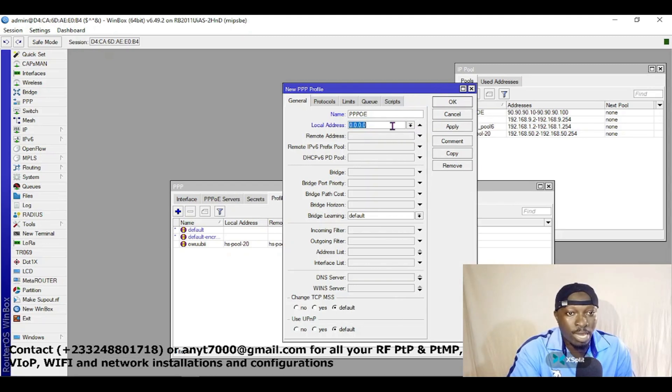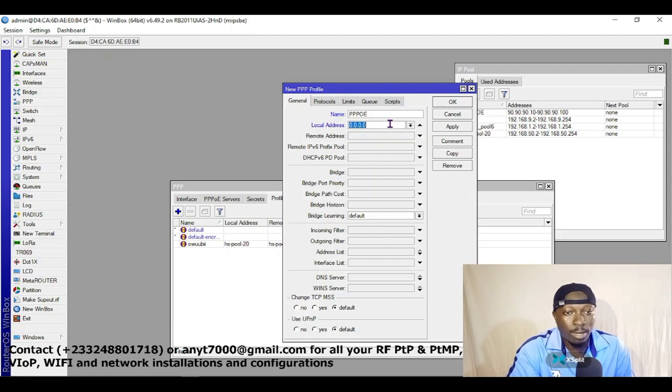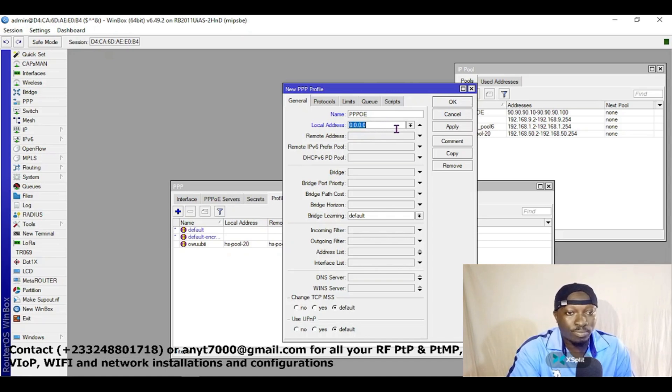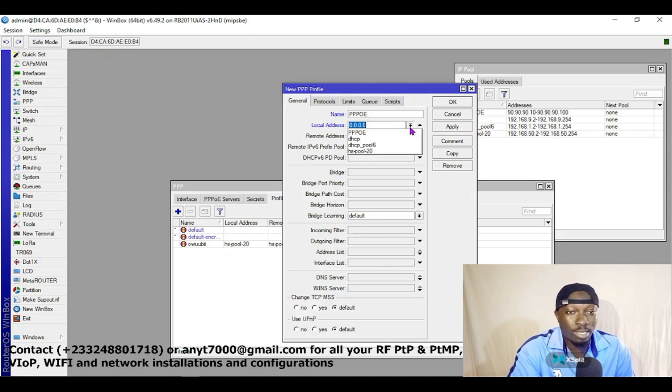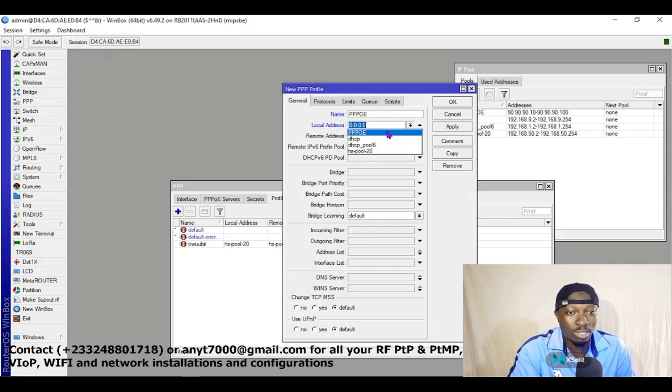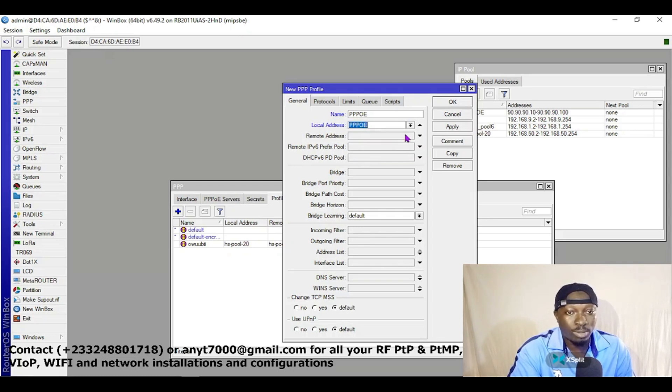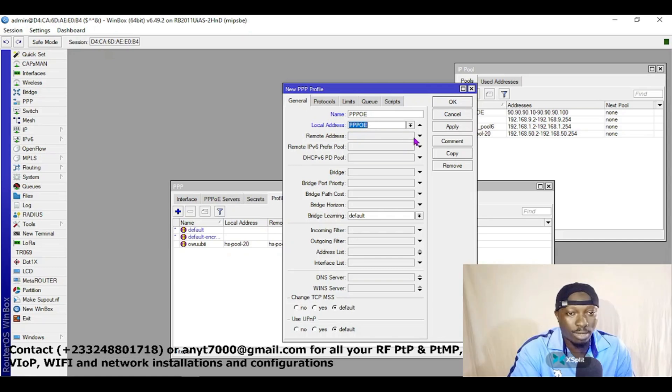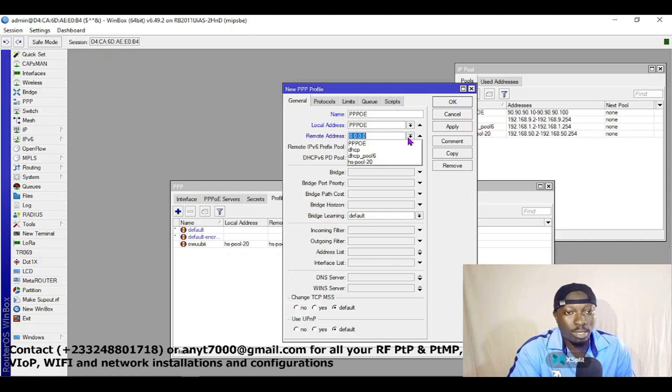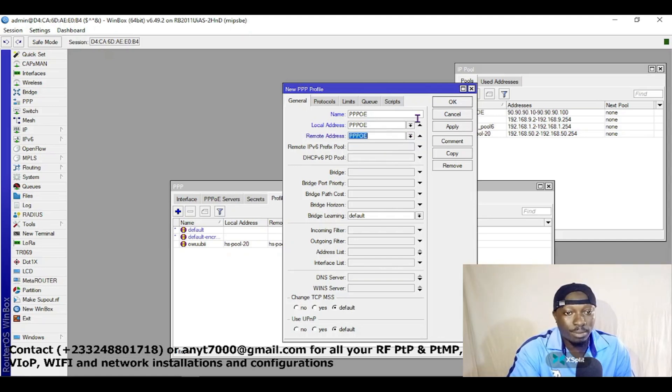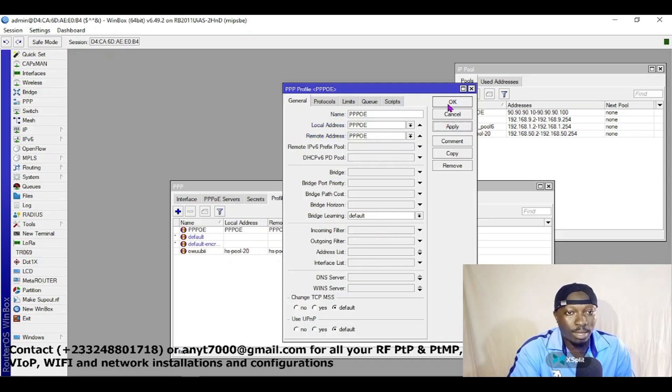Here you can actually put a static IP here, else go ahead and choose the DHCP pool we just created, which is PPPoE. This is the DHCP pool we just created. The remote, choose the same thing, and apply and OK.